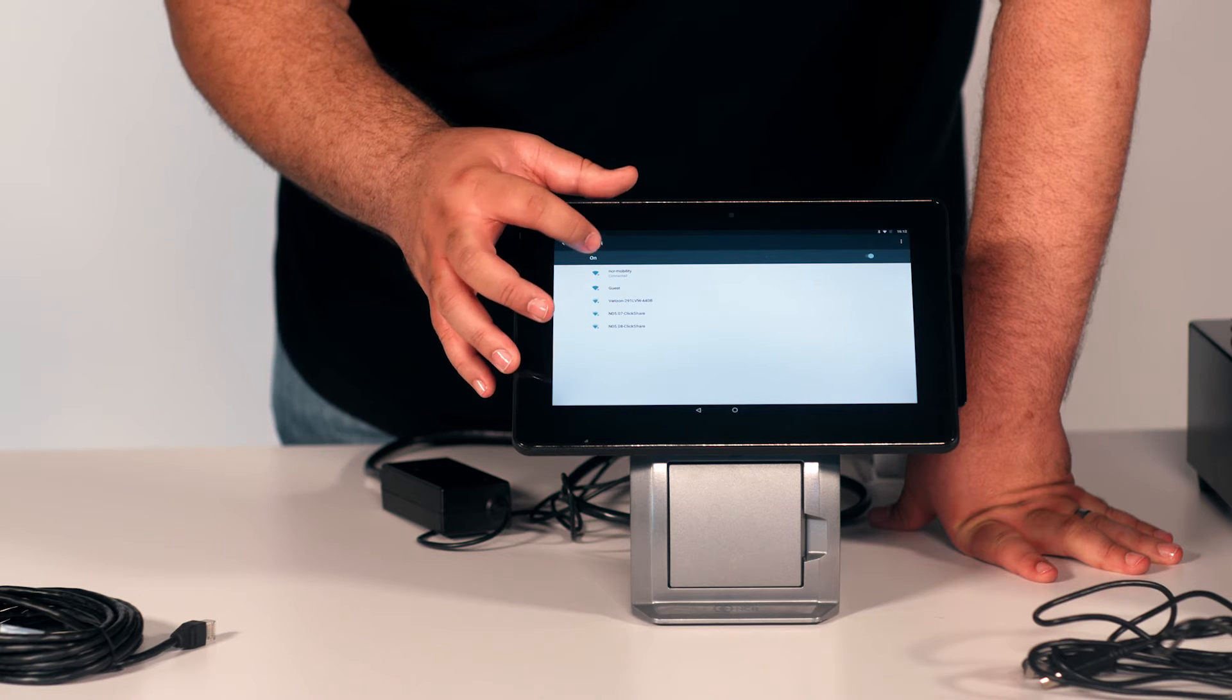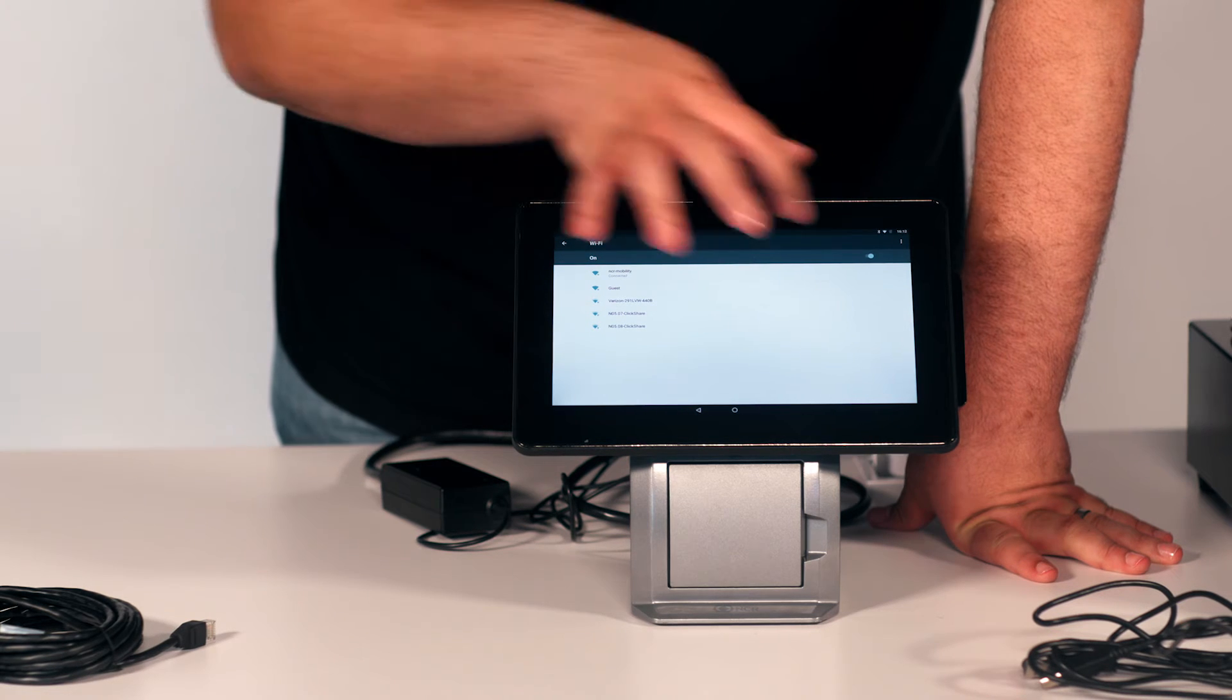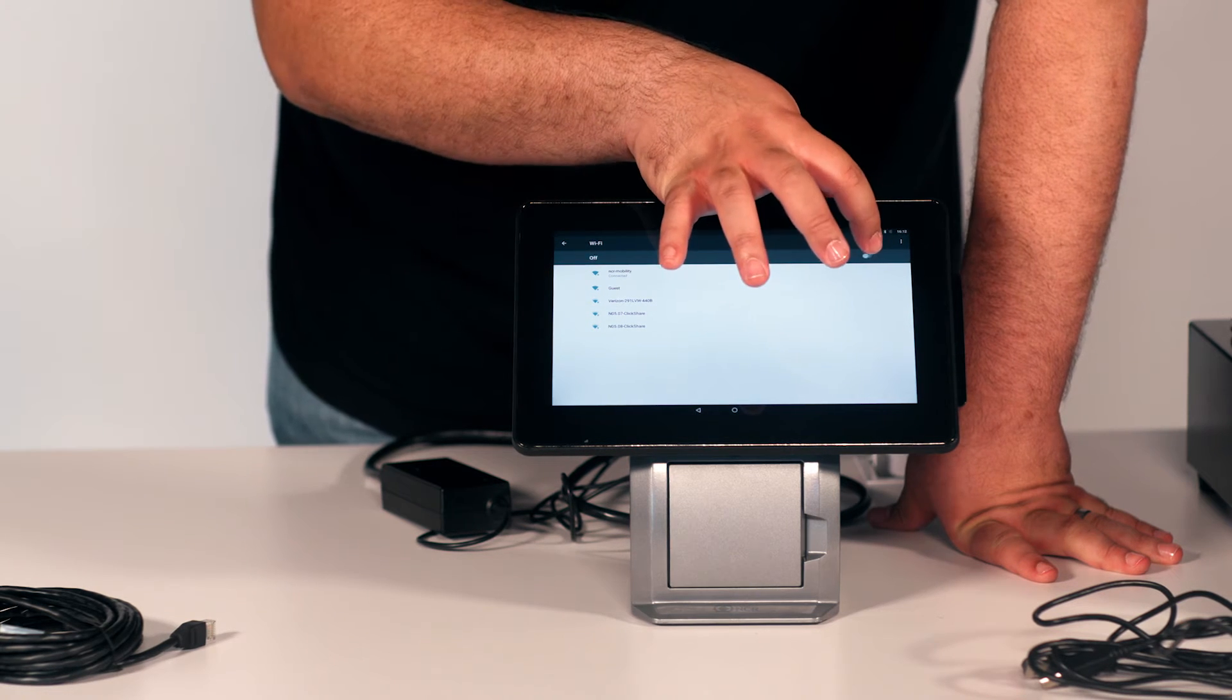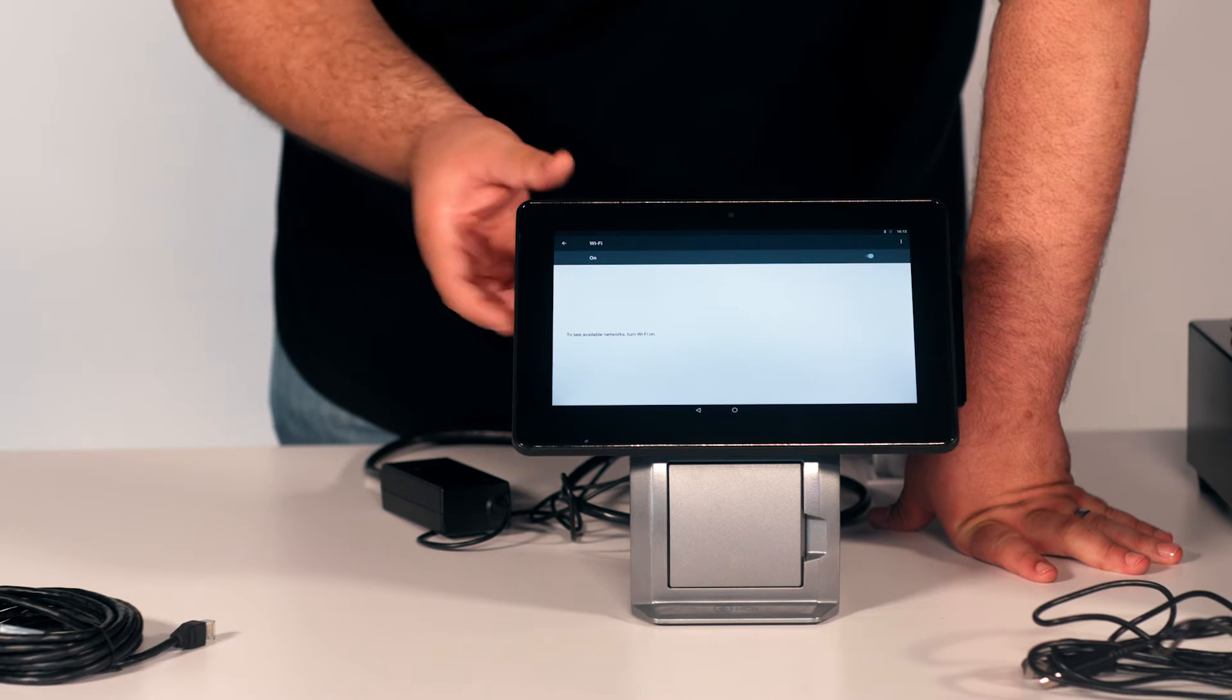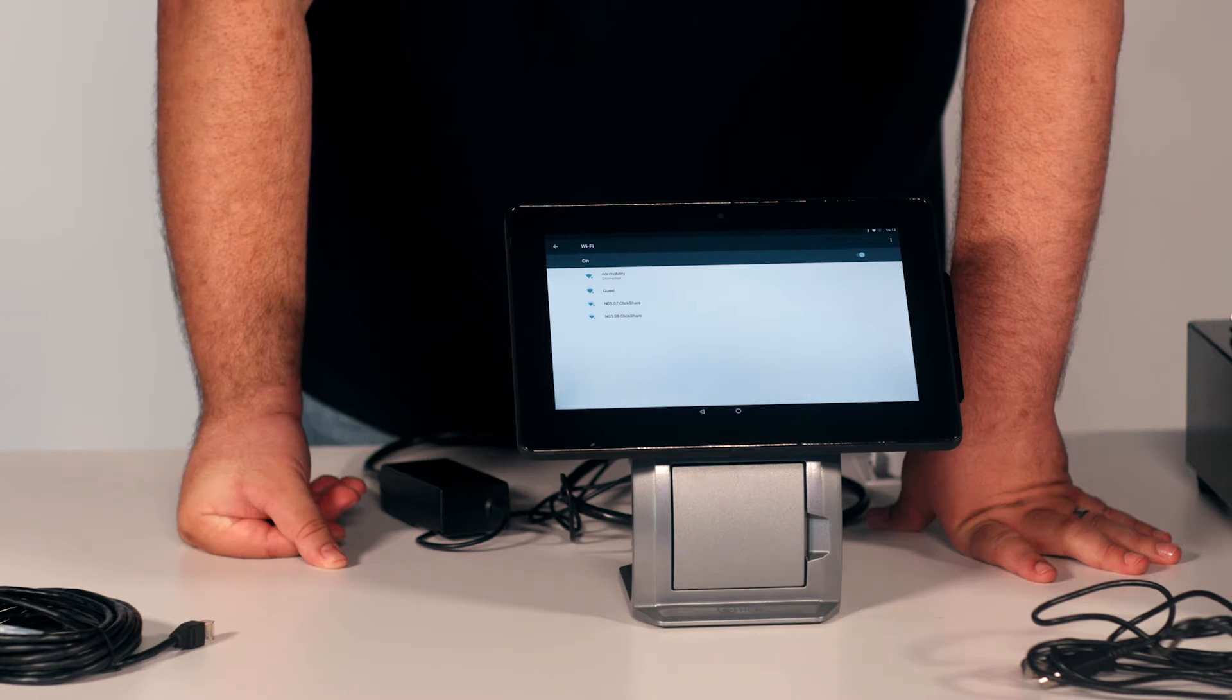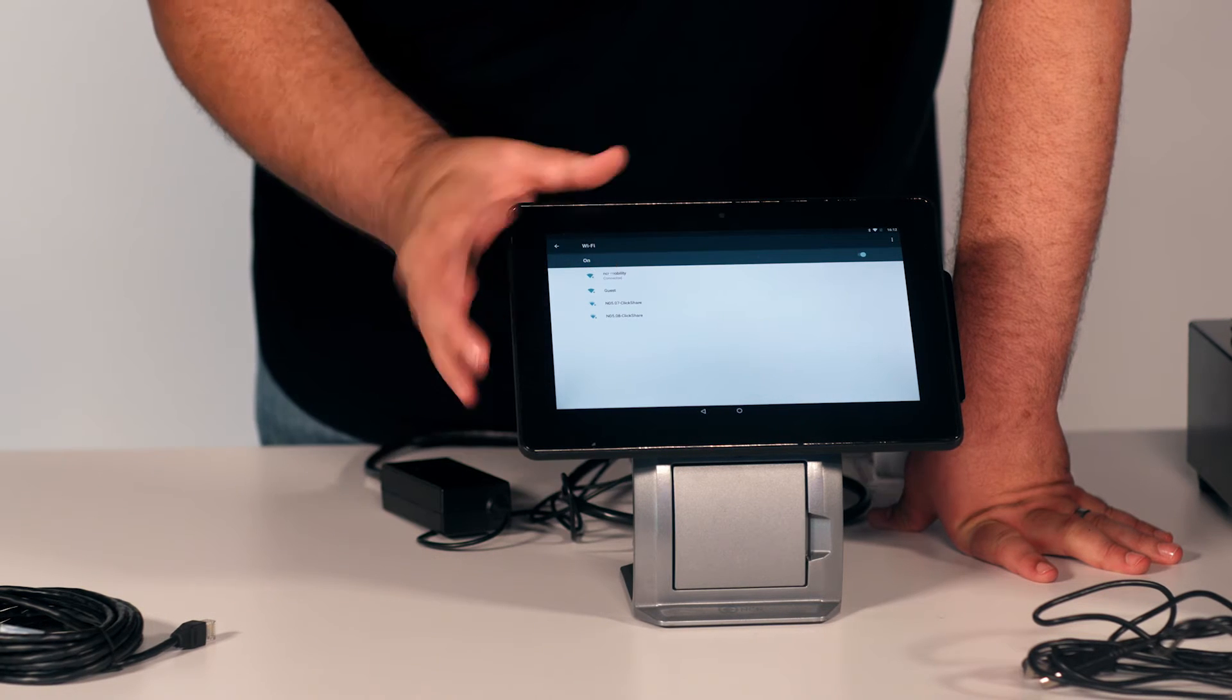After that, you will turn on Wi-Fi and select the network you want to connect to.